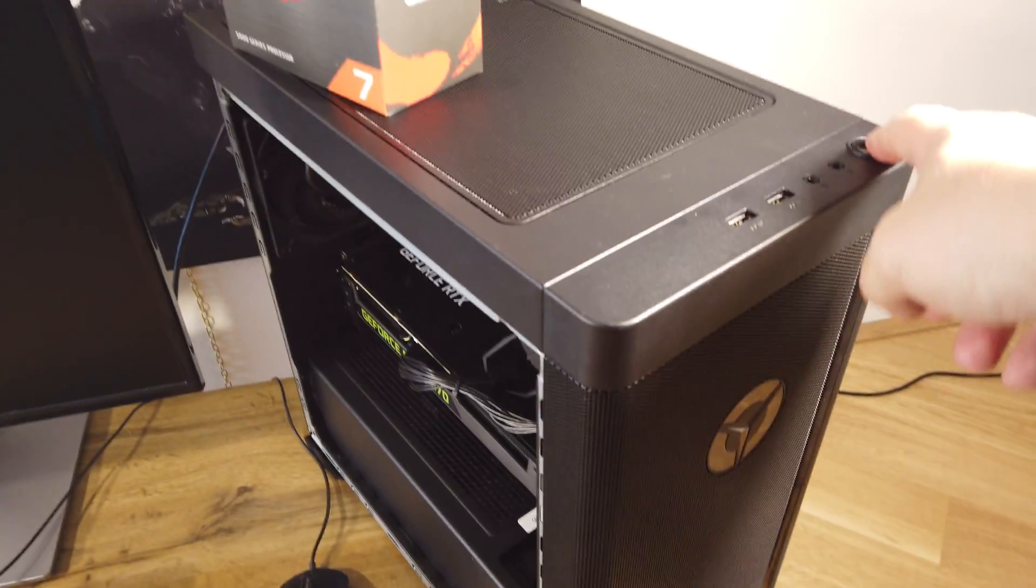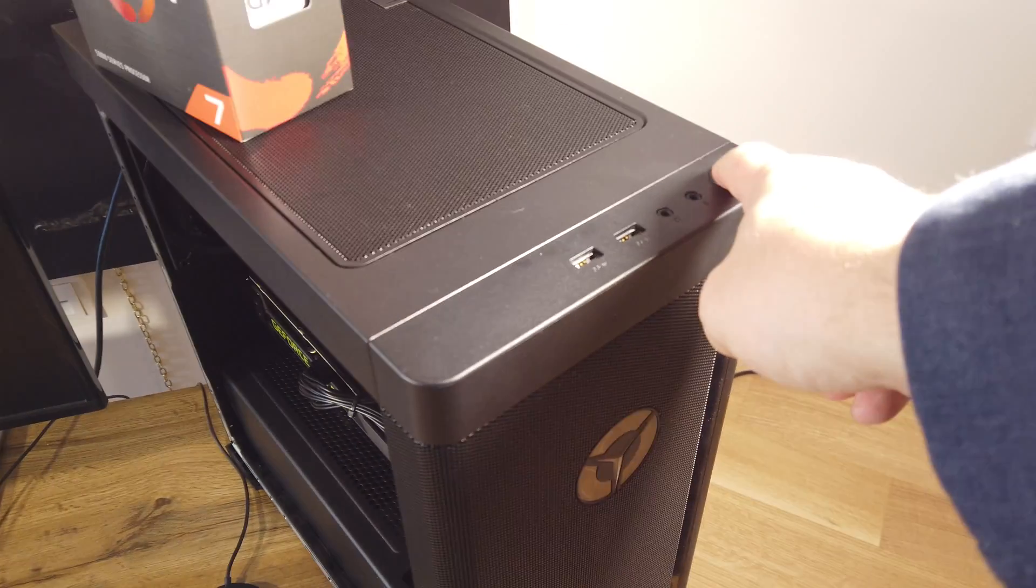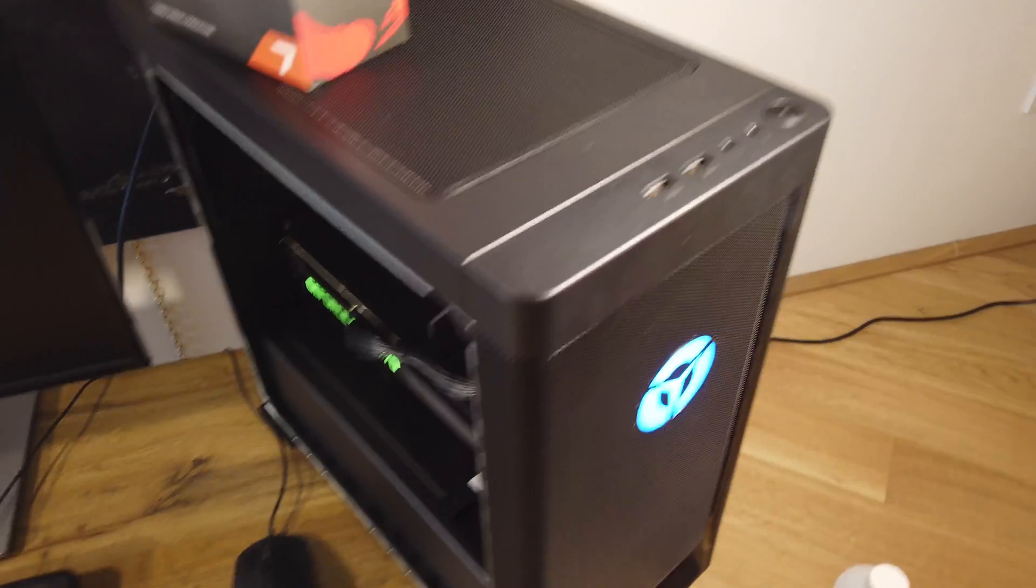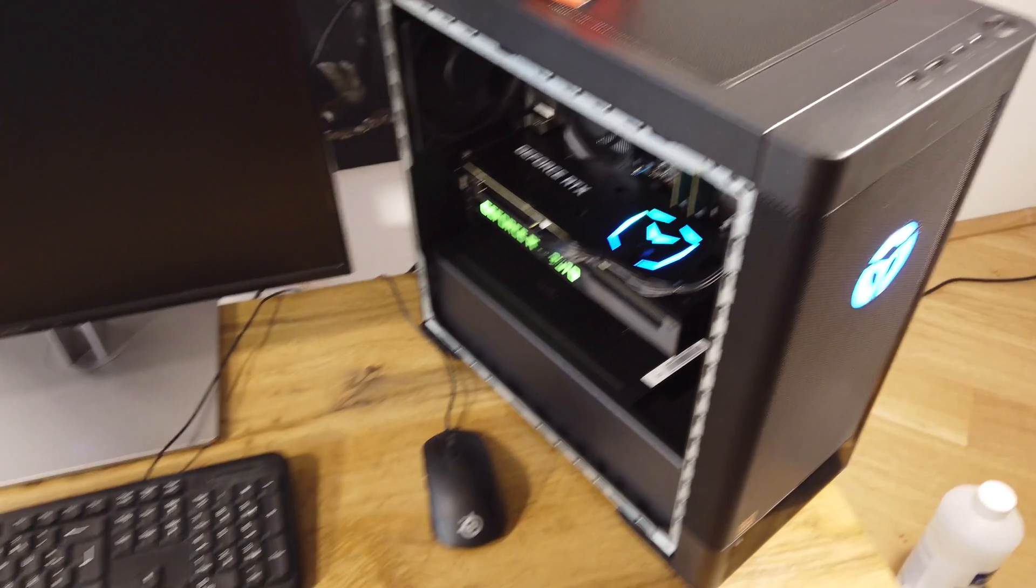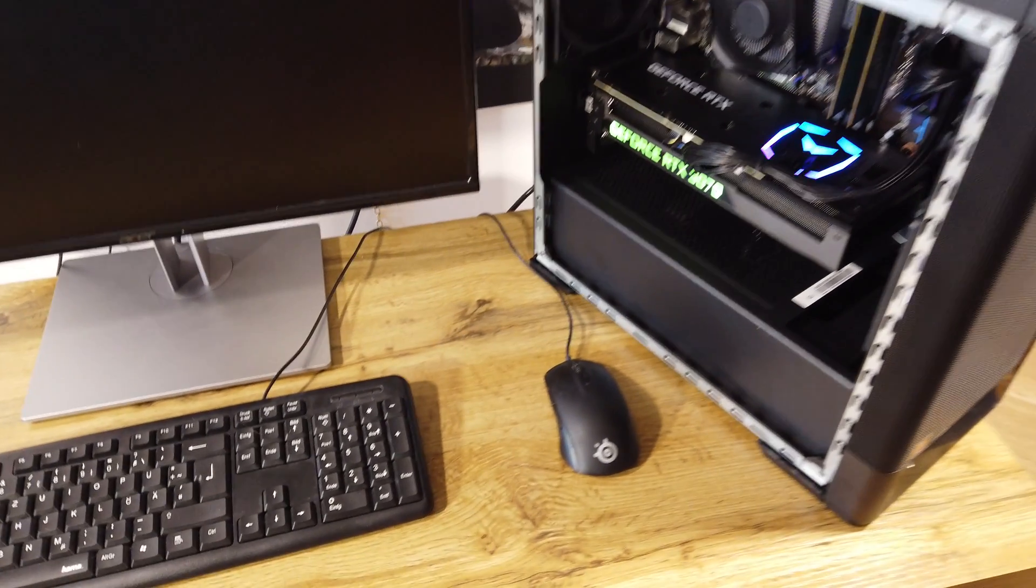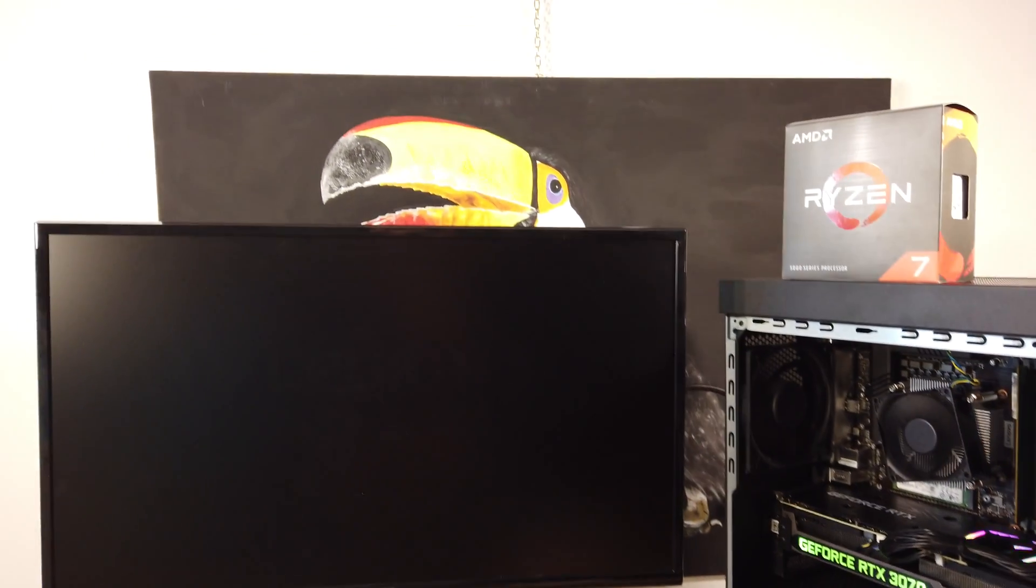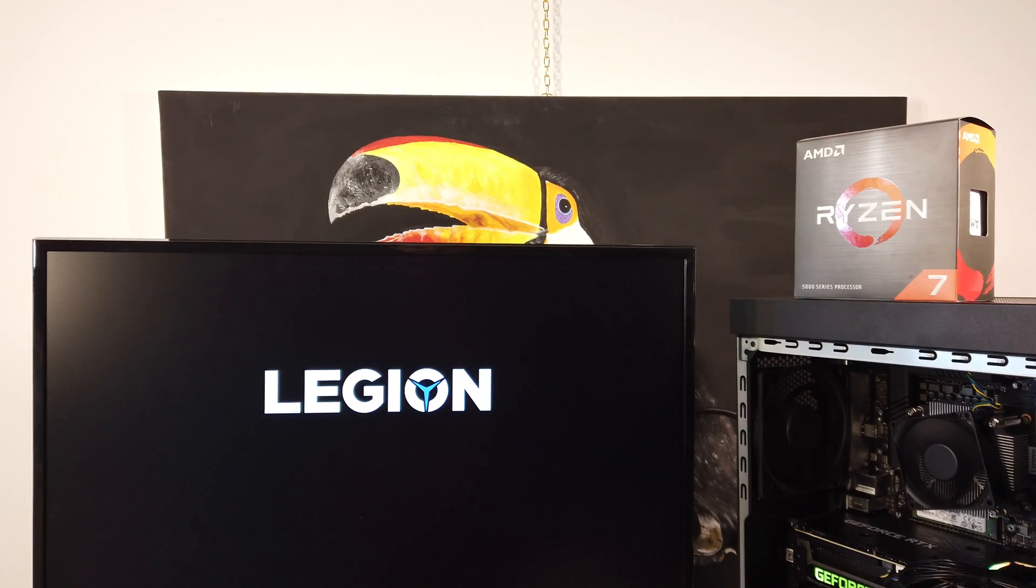Moment of truth now. Let's see if it posts just like that or we need to do a BIOS update. And it's alive.